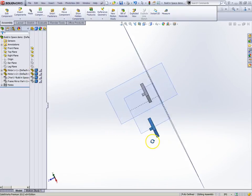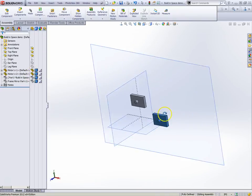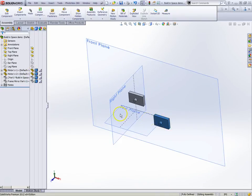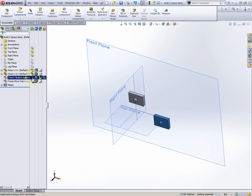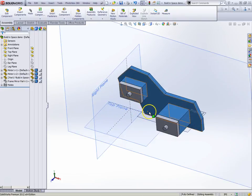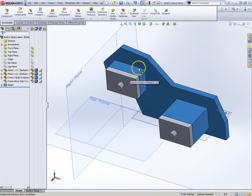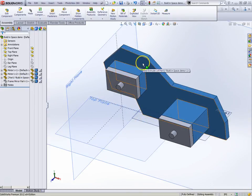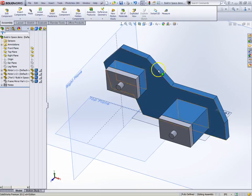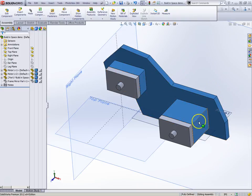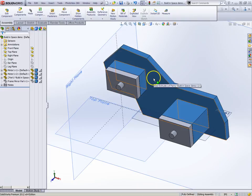And once again it's just mated to space, right, it's not anything connecting it. And what we did then was we created the frame by converting these edges over to the sketch.